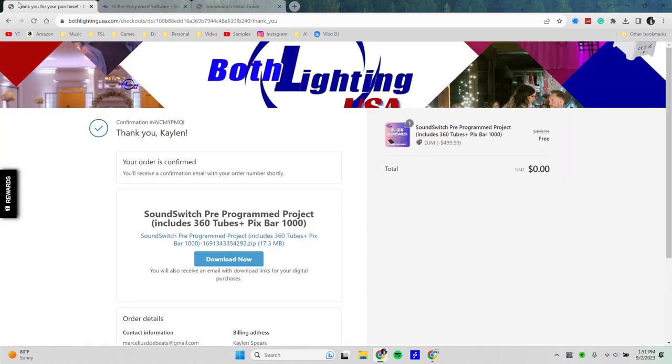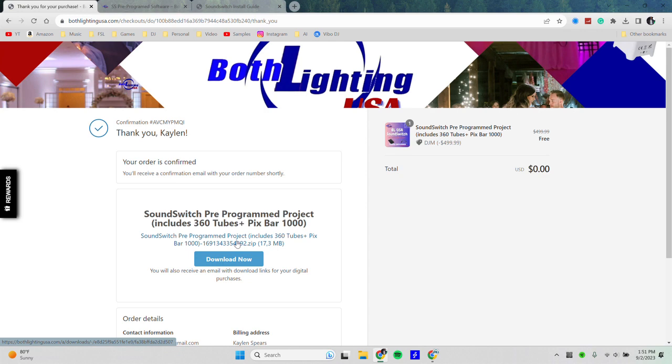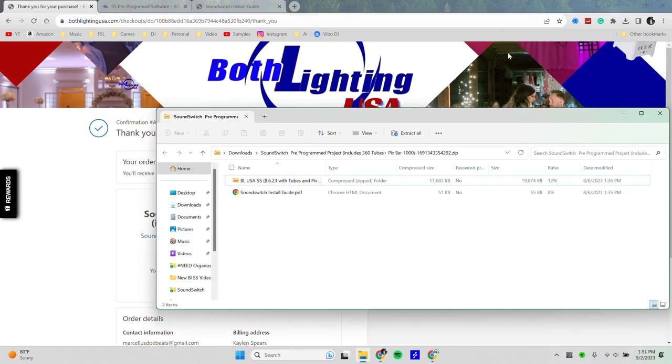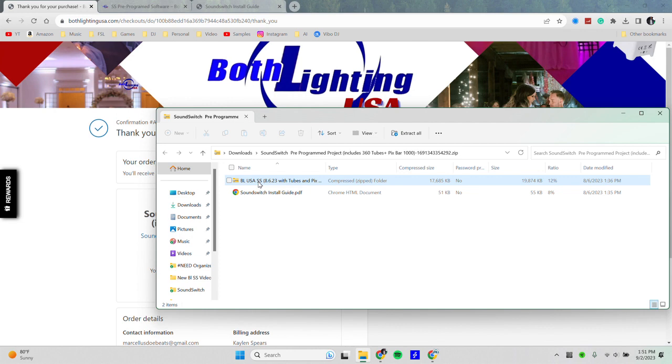First, once you complete your purchase, a download link will then appear right after your purchase is complete. Once your purchase is complete and you download the profile, go ahead and open up the zip file. Now the actual profile is contained in another zip folder, so you will need to extract that into your desired location.